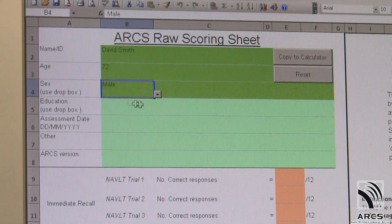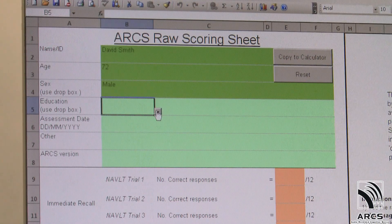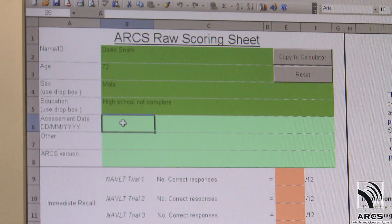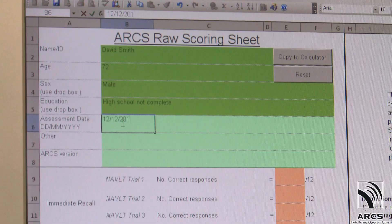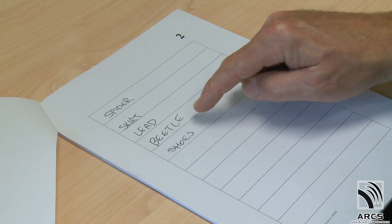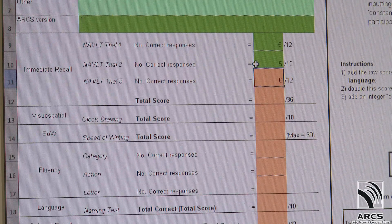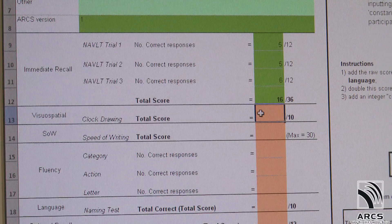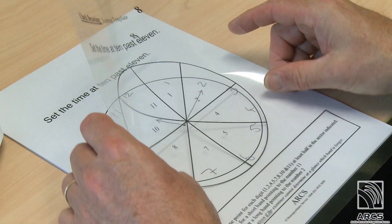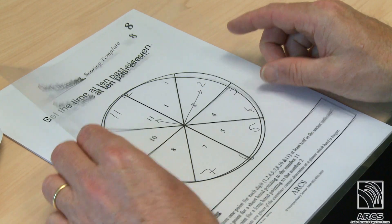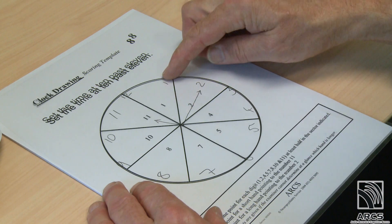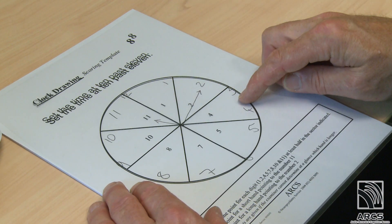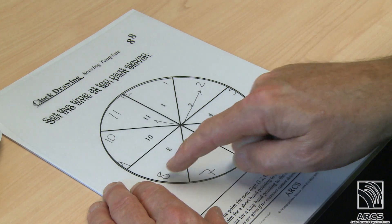This information is used in the calculation of scaled, that is, demographically adjusted scores from the raw ARCS scores. Raw scores are then entered in the appropriate box in the scoring program. Transparent templates are used to score the clock drawing task and the recognition trial of the word list learning task.